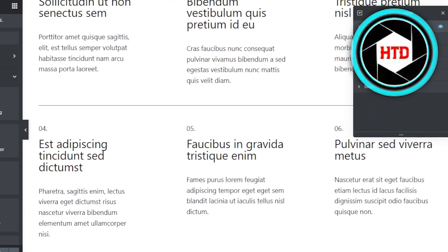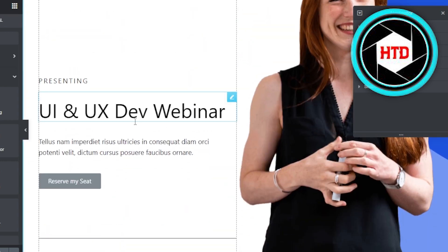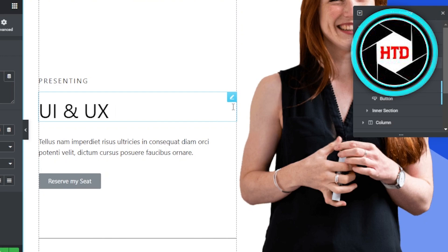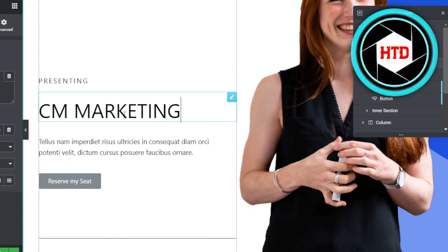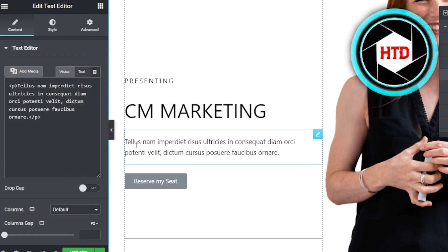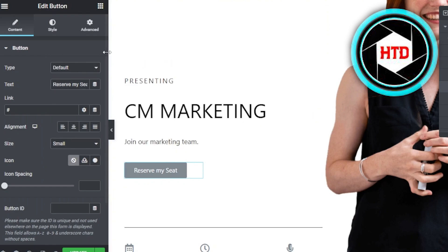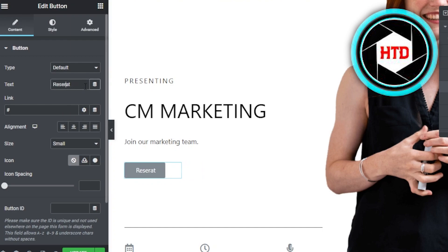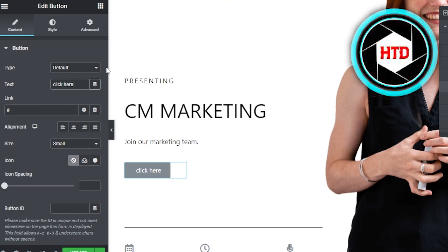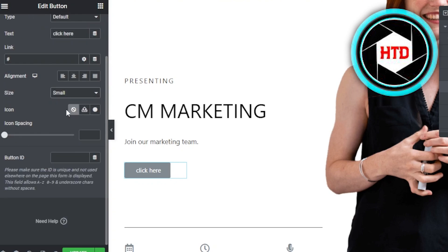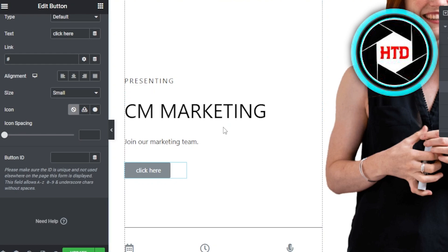I'm going to change the name of the website — I'll just call it CM Marketing. Then we have a link that I can add to the text. We also have a button here — clicking it shows the type and text options. The text currently says 'Reserve my seat,' but I want to change it to 'Click here.' We can also change the text font, text color, spacing, size, and icon. Then click Update and the button will be changed.